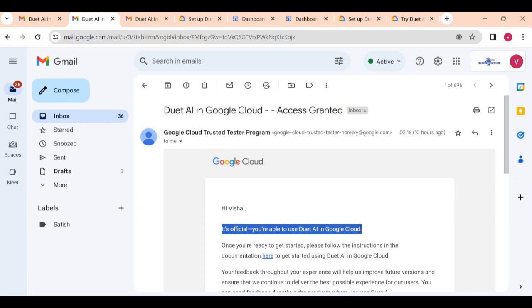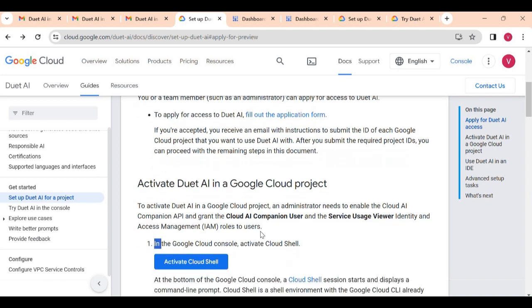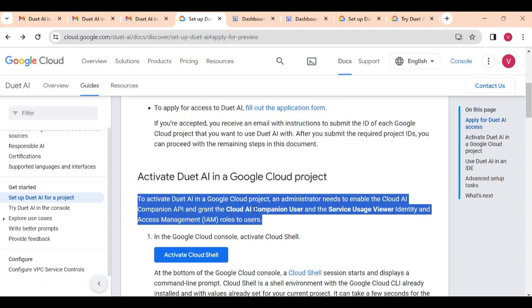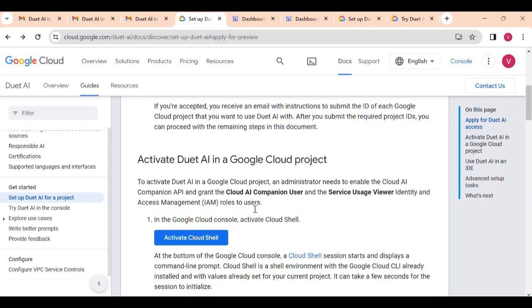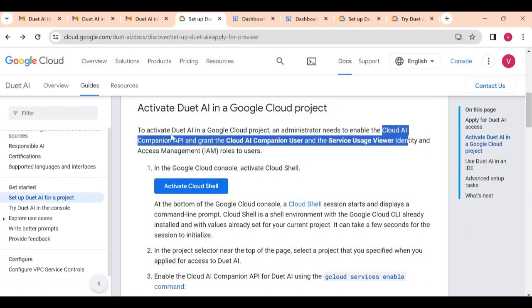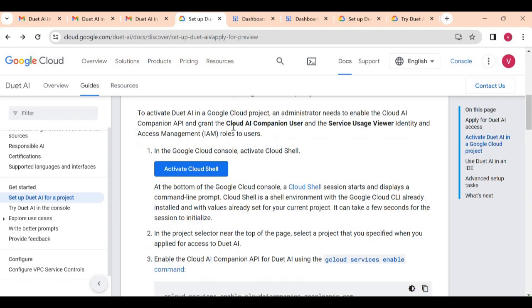Now, how you can see if Duet AI is enabled for your project or not enabled for your project. This is the first step. After that you have to enable one API. You see, this Cloud Companion API you have to enable, the Cloud AI Companion API.